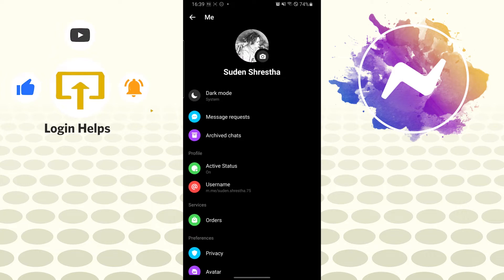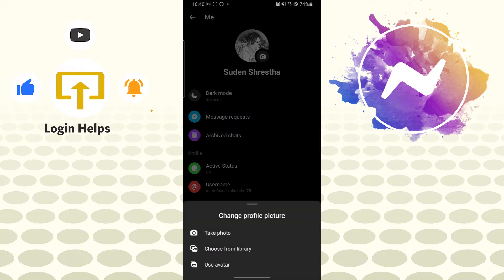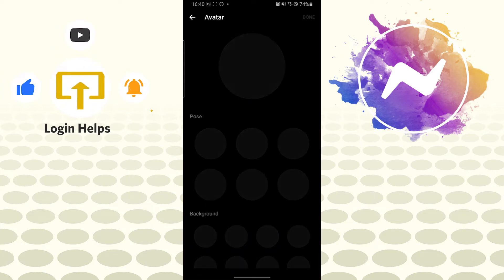Over here you can see your profile picture in large size. Beside your profile picture icon, there is the camera icon. To change your profile picture on your Messenger, tap on that camera icon and you can take photo, choose from library, or use avatar, whichever you like.